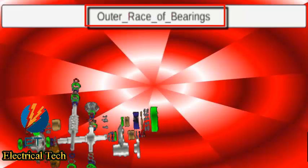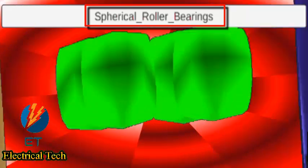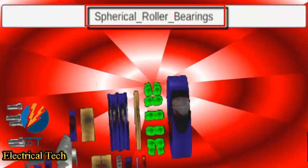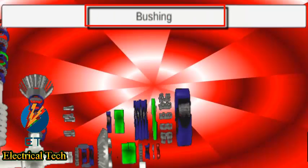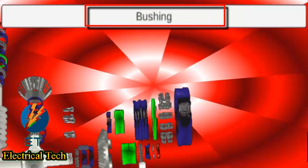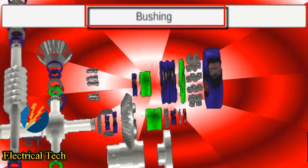The worm gear is connected to the input shaft, and the differential gears are connected to the output shafts. Every gear is supported on tapered roller bearings, and in some cases spherical roller bearings. The worm wheel is coupled with one of the differential gears.